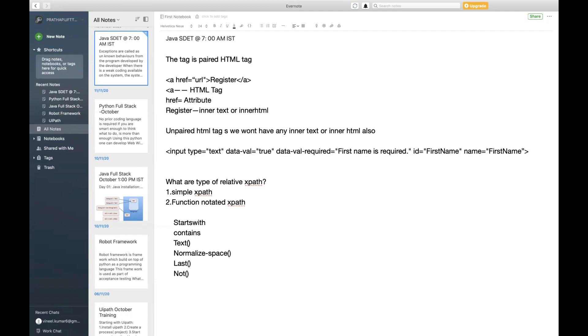And group, so group you are going to represent with your parentheses. All these methods are going to be very much important in writing your function notated XPath. All these methods are going to be available...